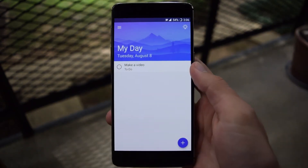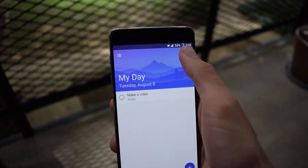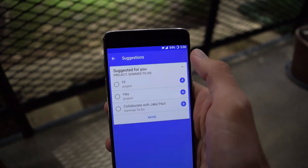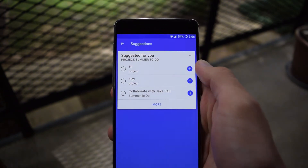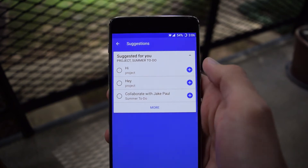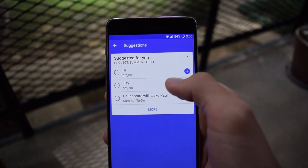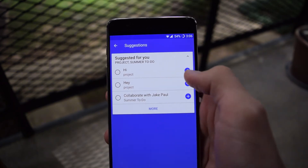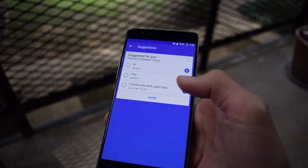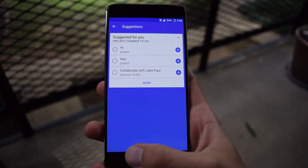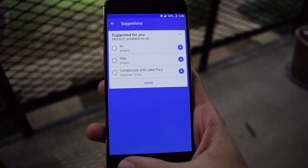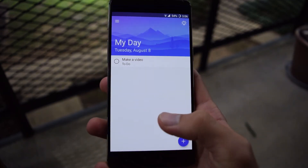Now if you come back under Suggestions, you'll see 'Hi' and 'Hey' show up from the project list. These are suggested to you for maybe, oh, this is something you want to do today.